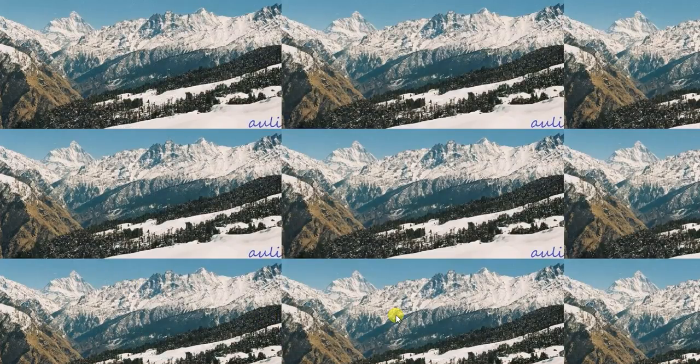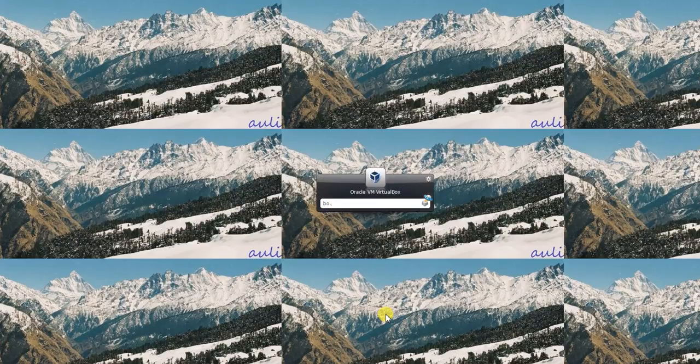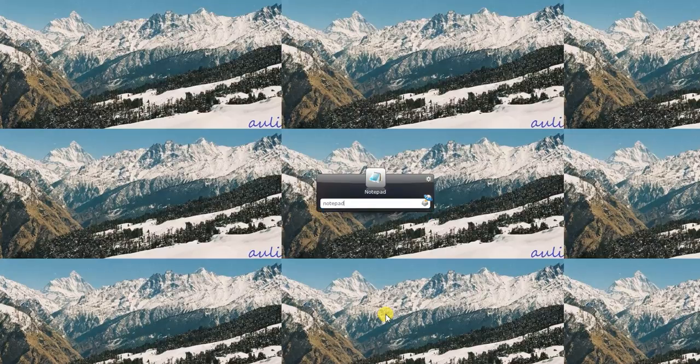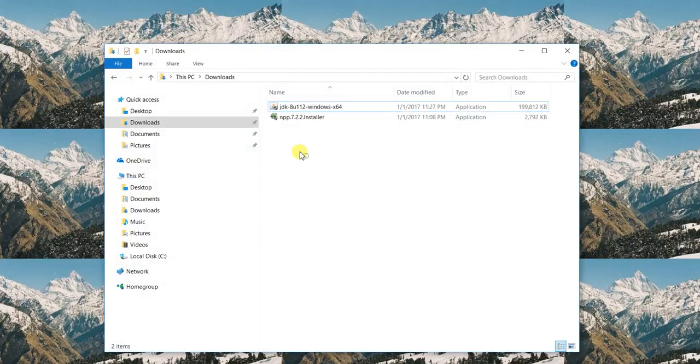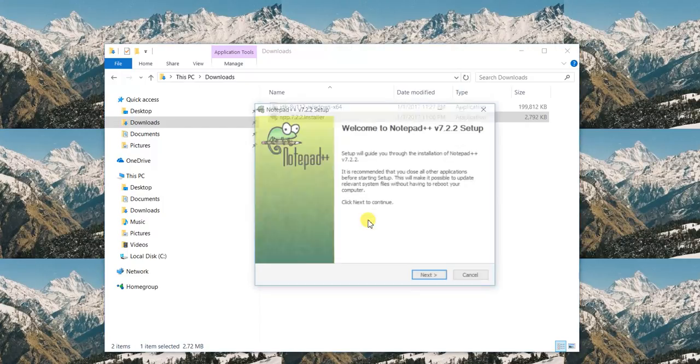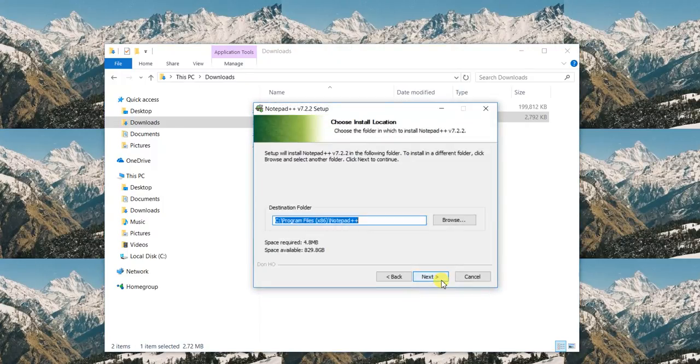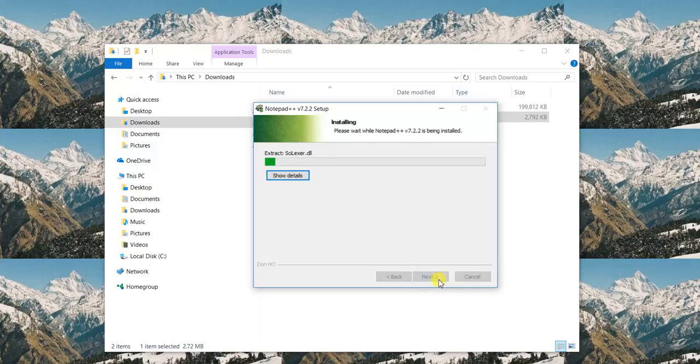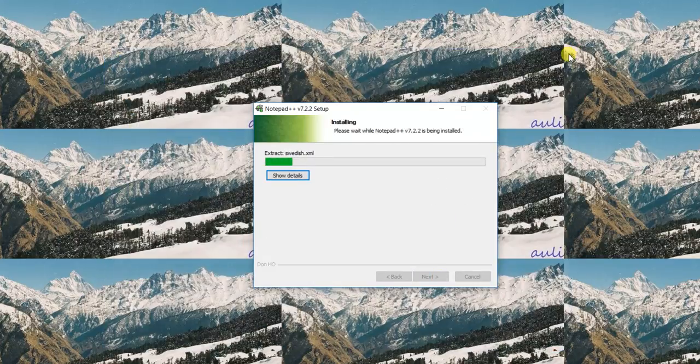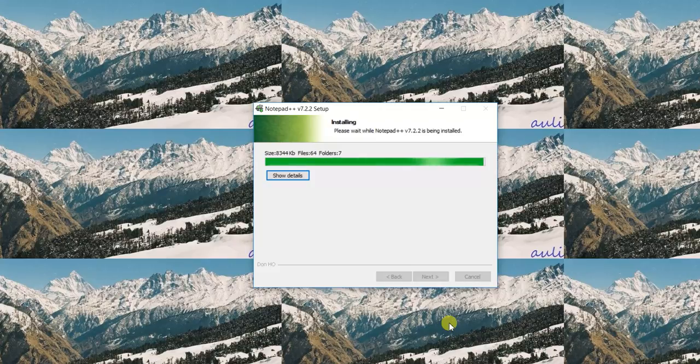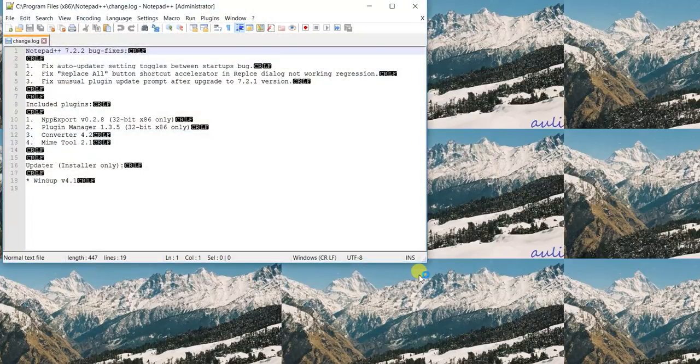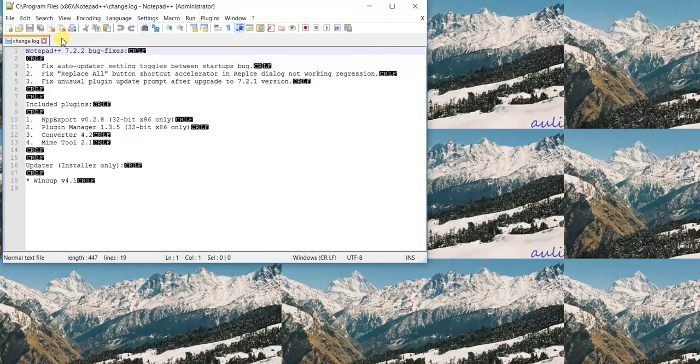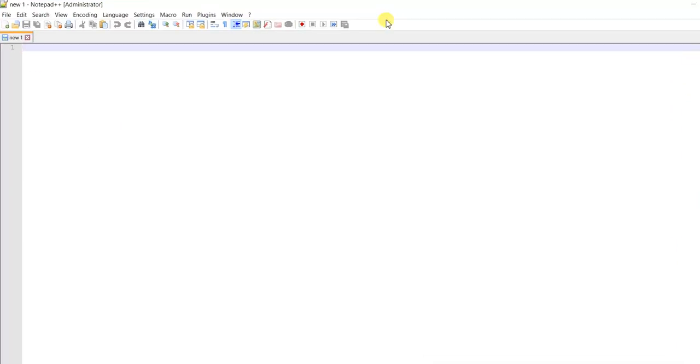Now we need Notepad++, and that is still not there. So let's install Notepad++. Yes, and okay, next, next, default location. I don't care about this, so you're just going to install it. And it's finished, and it's going to open this one, some log or something. Okay, so cool, we are here.